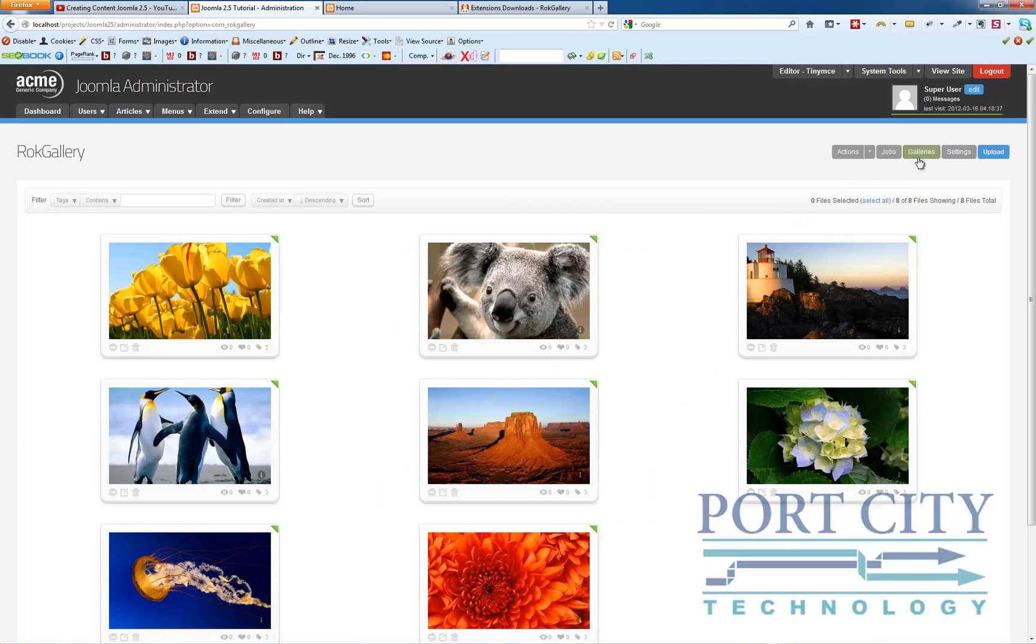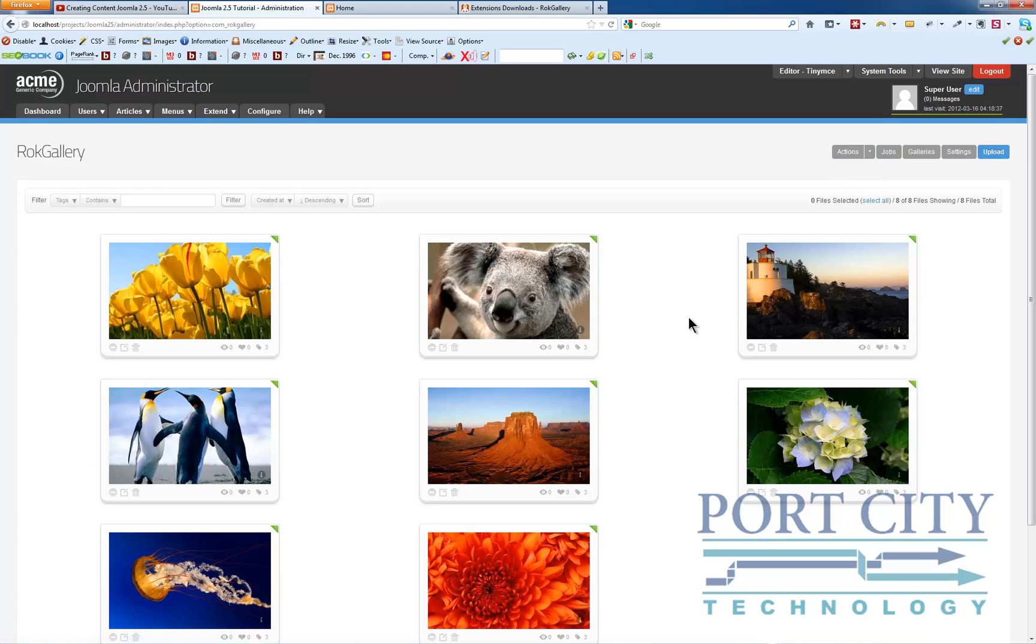So that's pretty much all you have to do here is just create a gallery and then tag each picture that you want in that gallery.